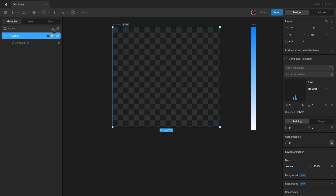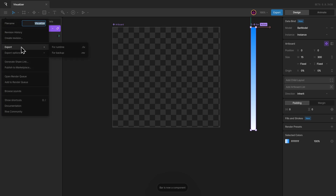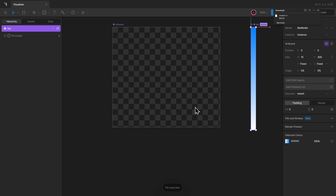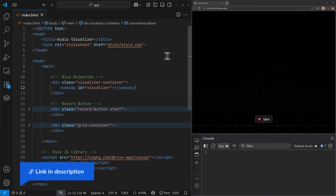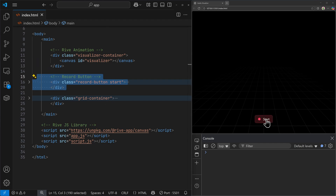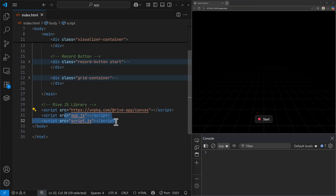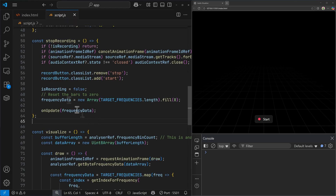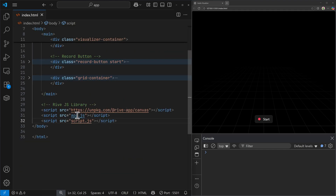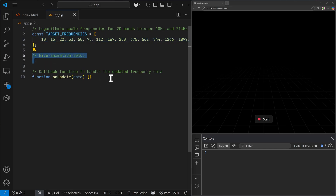In the runtime, we can add bar model instances inside the list for frequencies we want visualizations for. I can mark the artboard as a component, otherwise it won't be included in the export, and then export the file and jump over to VS Code. Here I have a basic HTML file with some styling applied — a canvas for the Rive animation, a button to start and stop the visualization, and a decorative grid. I've also loaded the Rive dependency along with some JavaScript files. The script.js contains the logic for audio input and to determine the loudness of target frequencies, which is defined in app.js — frequencies between 10Hz and 21kHz.